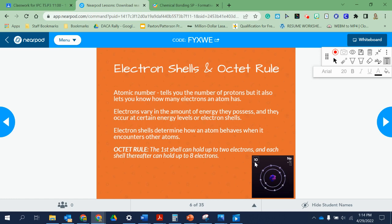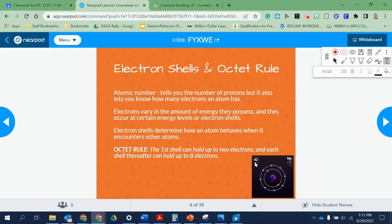Usually, if an atom has a lower number of outer electrons, it's going to give away those electrons because it's easier to give away one or two than to go find six or seven. For example, sodium only has one electron on its outer shell — that makes it very reactive, meaning it gives away that electron really quickly. It's a lot easier to get rid of one thing than to find eight. This is what we'll be seeing as we go through this lesson.